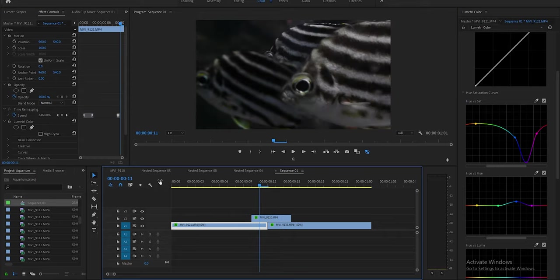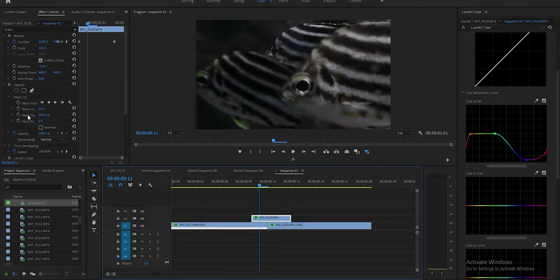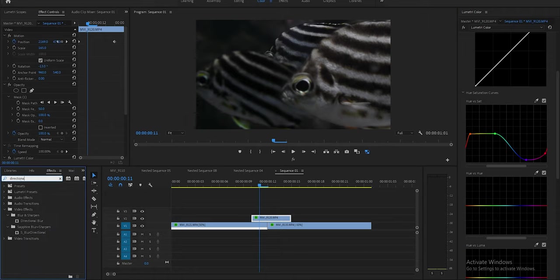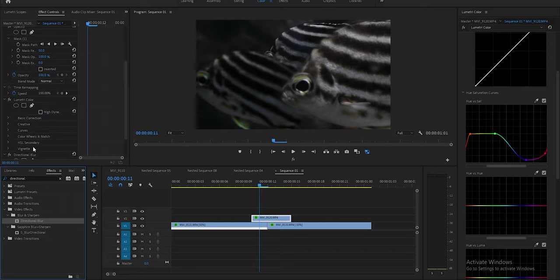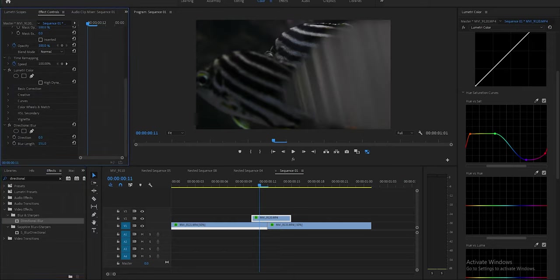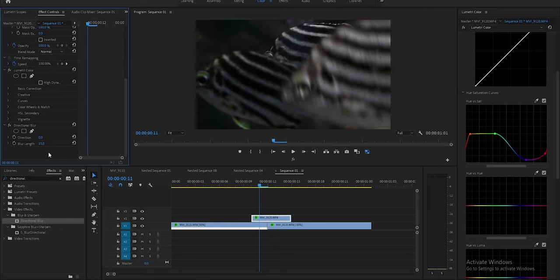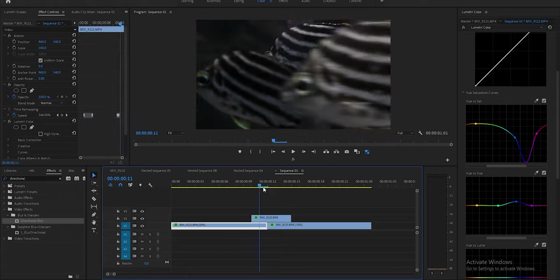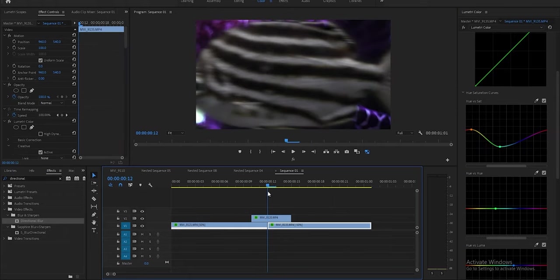You'll notice the fish just pops across — not very realistic — so we're going to add motion blur. Go to your Effects panel and search for Directional Blur. Apply it and you'll see the default amount is a lot, so dial it back. You want the angle to be 90 degrees based on the movement direction — in this case I used 107 degrees because I rotated the image to get it straight. Now when you play it, it looks a lot more realistic.